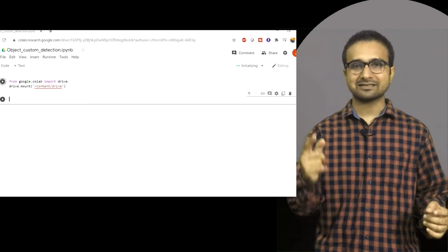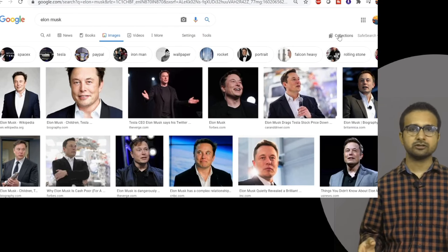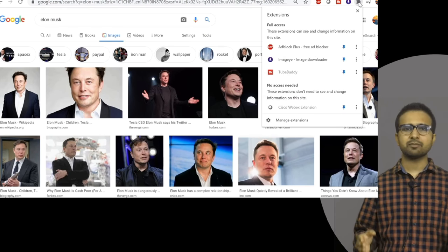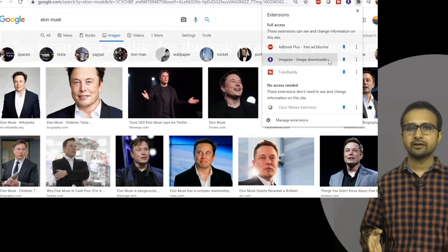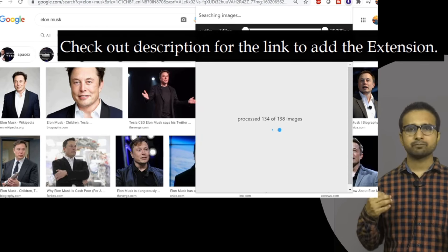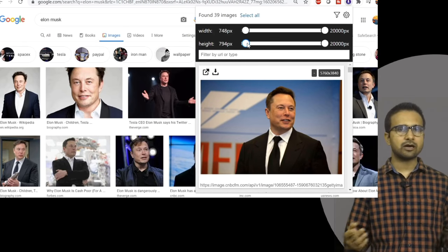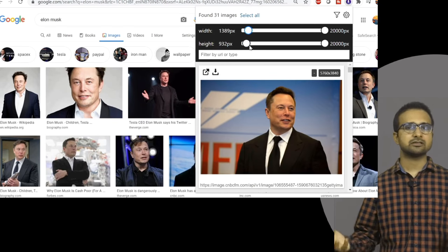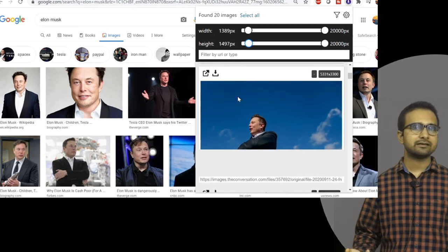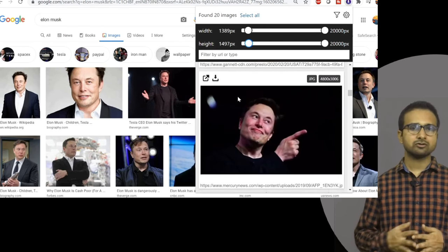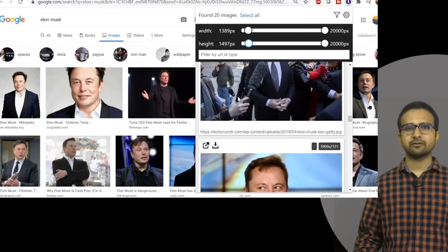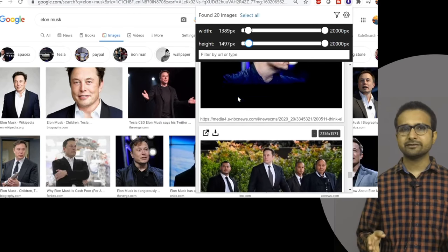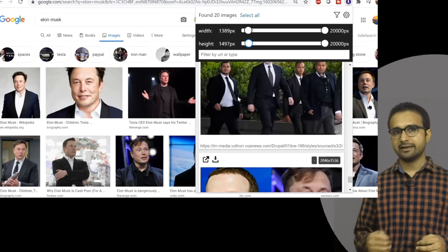First of all, you need to add an extension to your Google Chrome so that you can download images in bulk. There are multiple extensions available. I have added this extension and I am going to download images of three persons. You can also use dog, cat, traffic lights, cup, or household object images — whatever you want to experiment with for object detection.